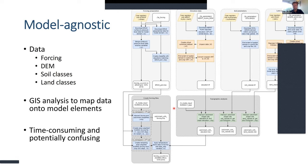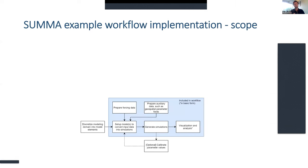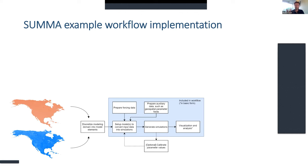Ideally this will become a community effort where the code can be used and expanded on by others. The scope of this example implementation does not include domain discretization or parameter calibration — both are very active scientific fields — and including up-to-date methods for all purposes in a single workflow is not feasible. What this workflow focuses on are the steps commonly not mentioned in the literature: the data pre-processing. Users provide their own shapefiles of the domain and river network, and the workflow downloads forcing data, does geospatial pre-processing, creates model input files, runs the simulation, and does basic post-processing.